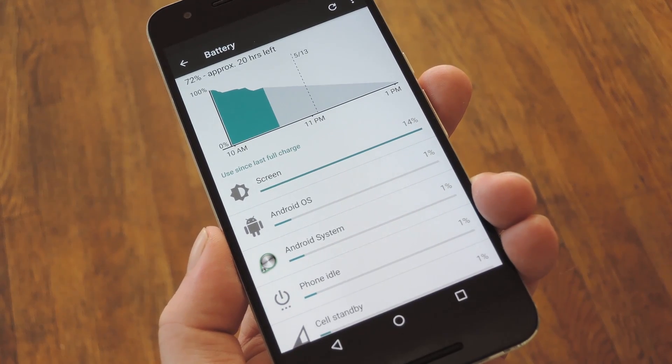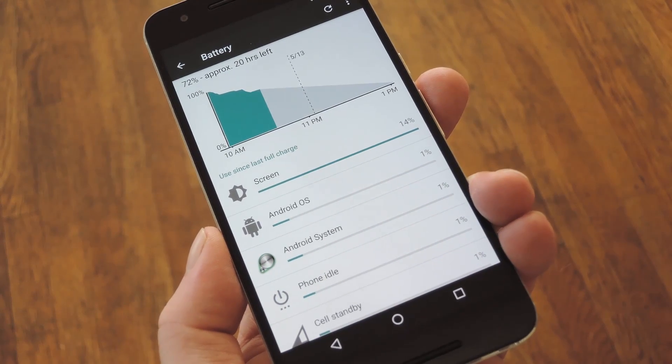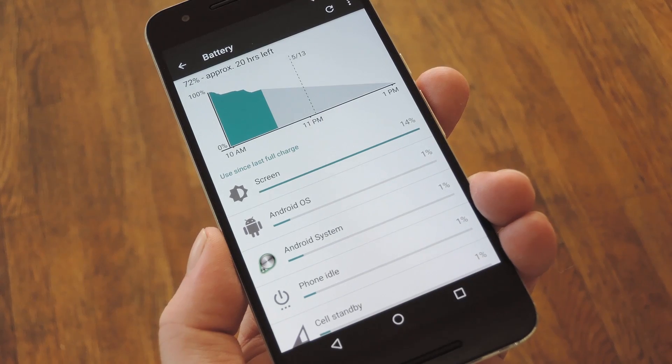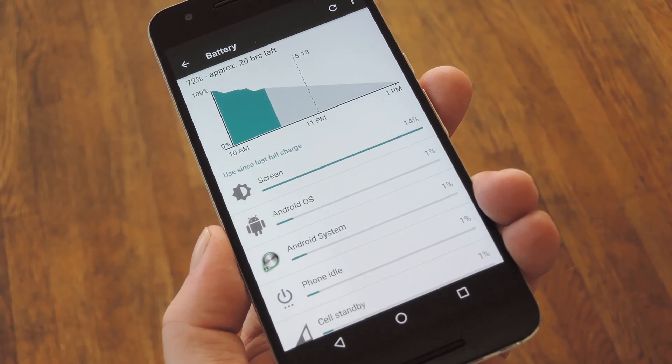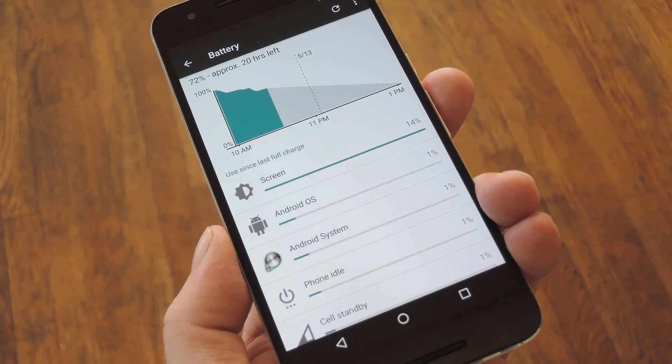So developer Bobo1618 created a tool that will automate all that backend stuff for you, and as a result, Google's Battery Historian tool is now much easier to use.